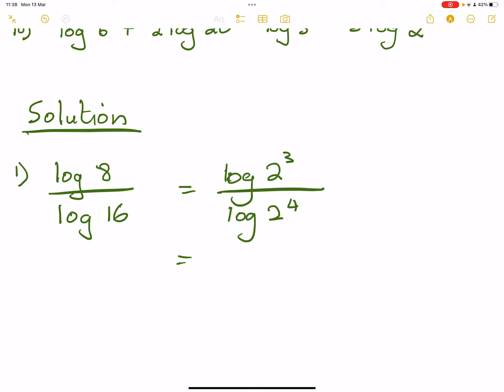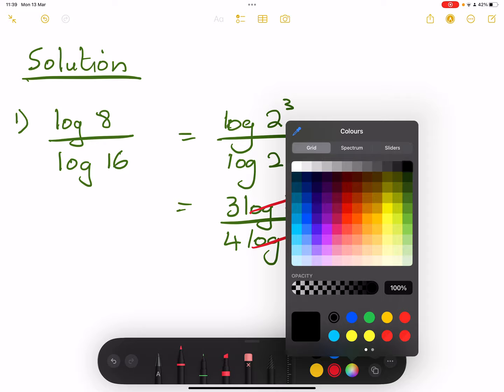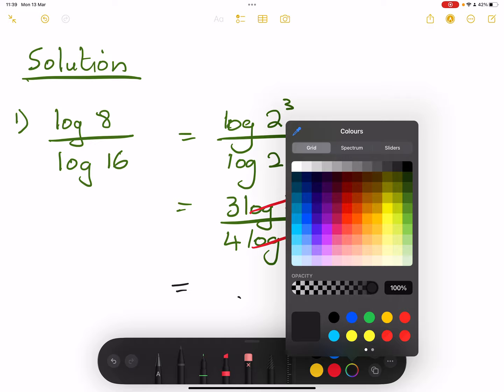So in this case we've got 3 log of 2 divided by 4 log of 2. You see it — we're able to just cancel those two. So what are we left with for our final answer? We've got 3 over 4.